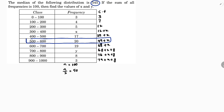The median class is 500 to 600. So l is 500, f is the frequency of the median class which is 20, and cf is the cumulative frequency preceding the median class, which is 29 plus x.